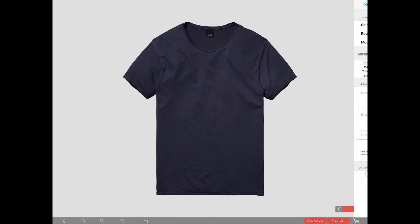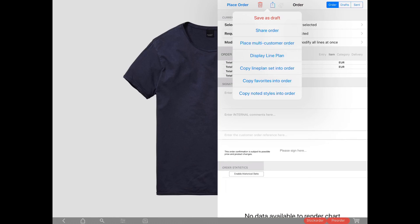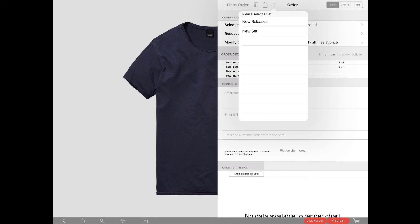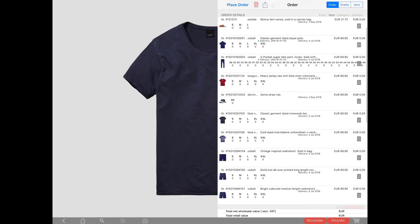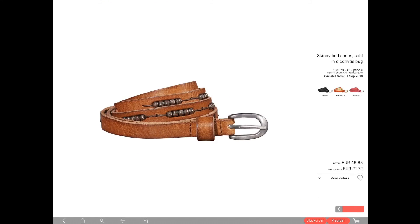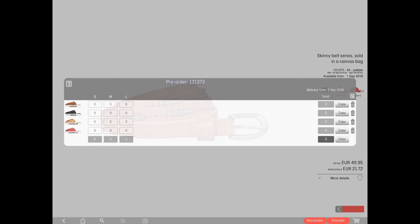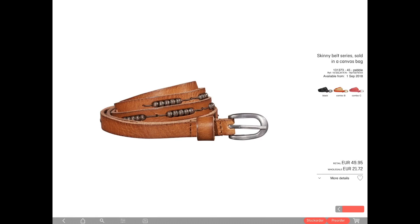If you would like to add the entire set to your order, just go to your cart and select 'copy line plan set into order.' If you select the set we created earlier, all the items will be added to your order. The new set feature in Collect is available starting today.